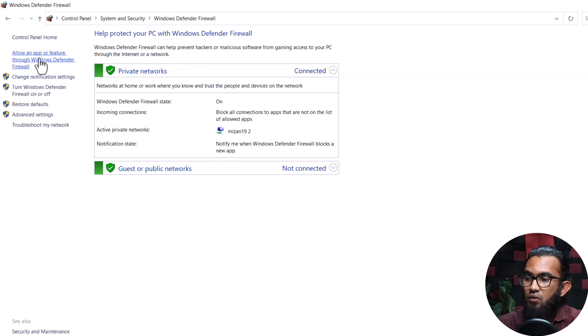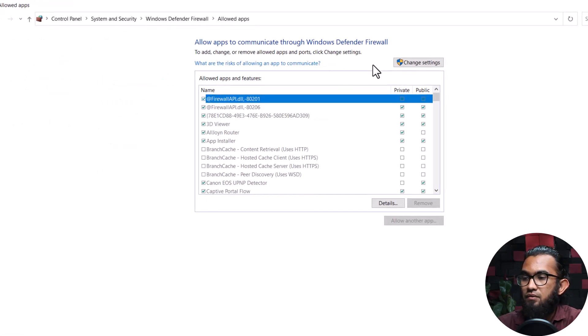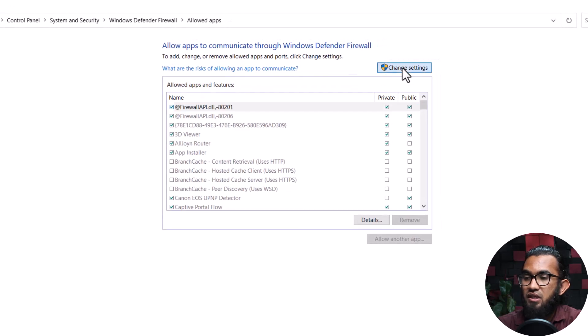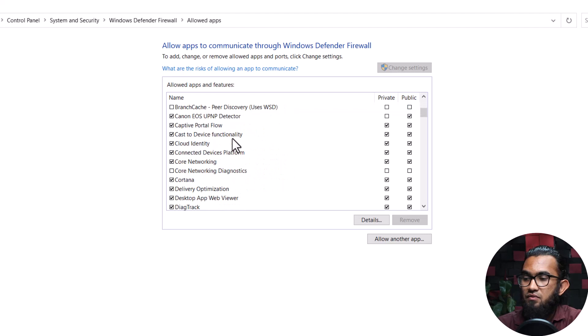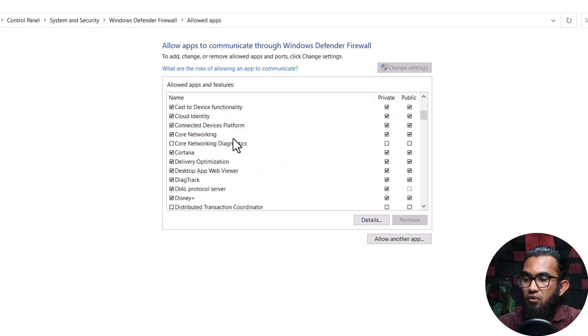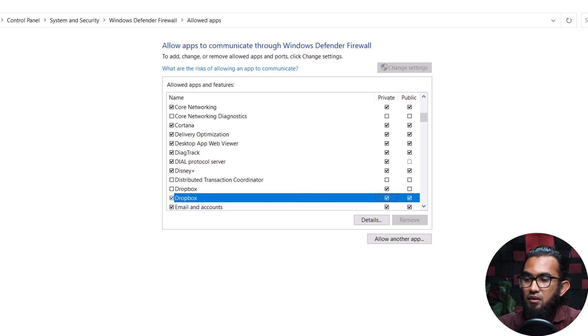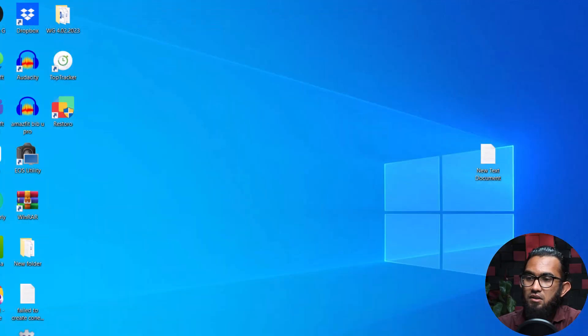On the right side you will find allow an app or feature through Windows Defender firewall. Click on that, and first click on the change settings. After that, from the list find Dropbox, then checkmark both boxes, private and public. Then click OK and it is done.